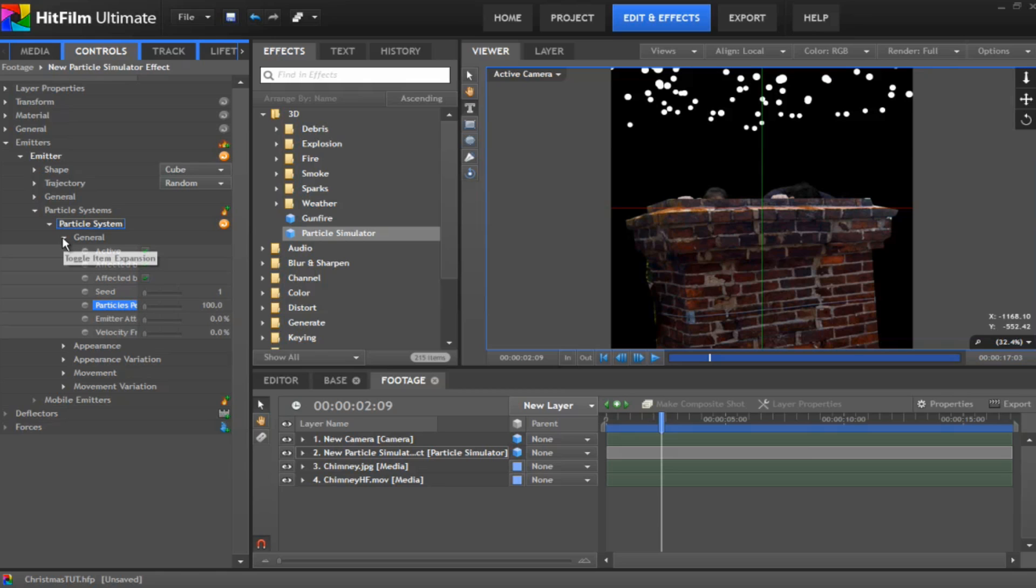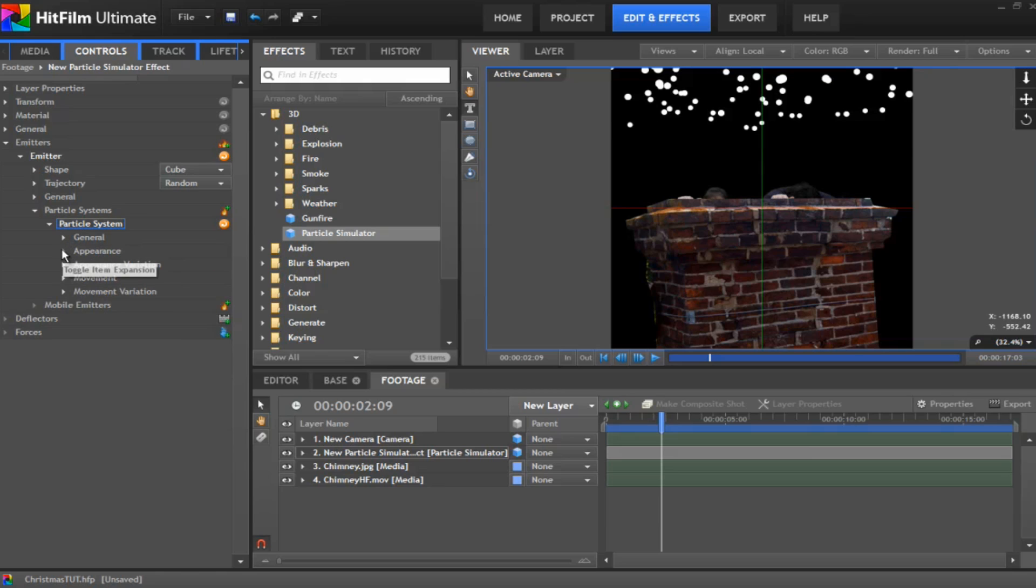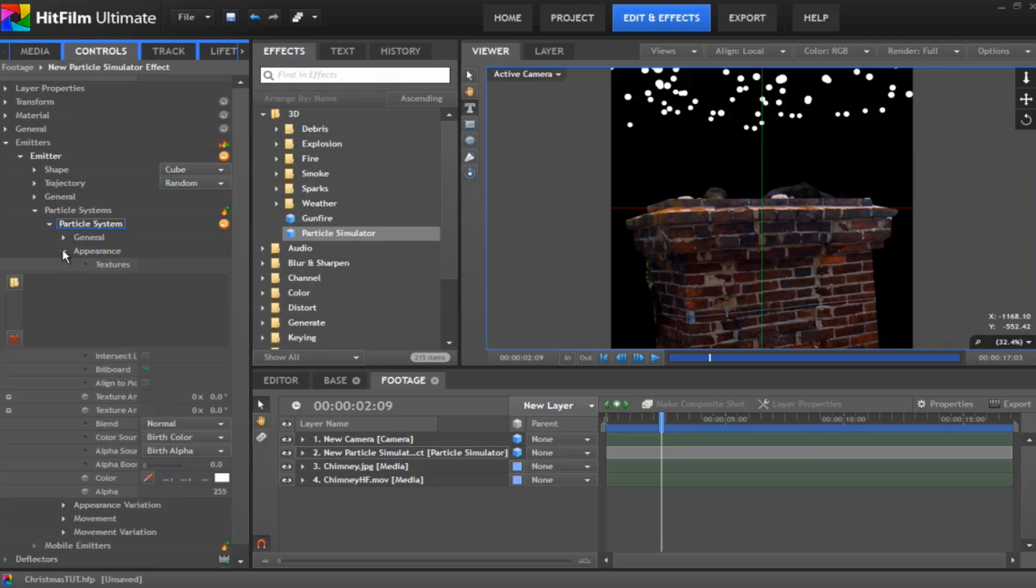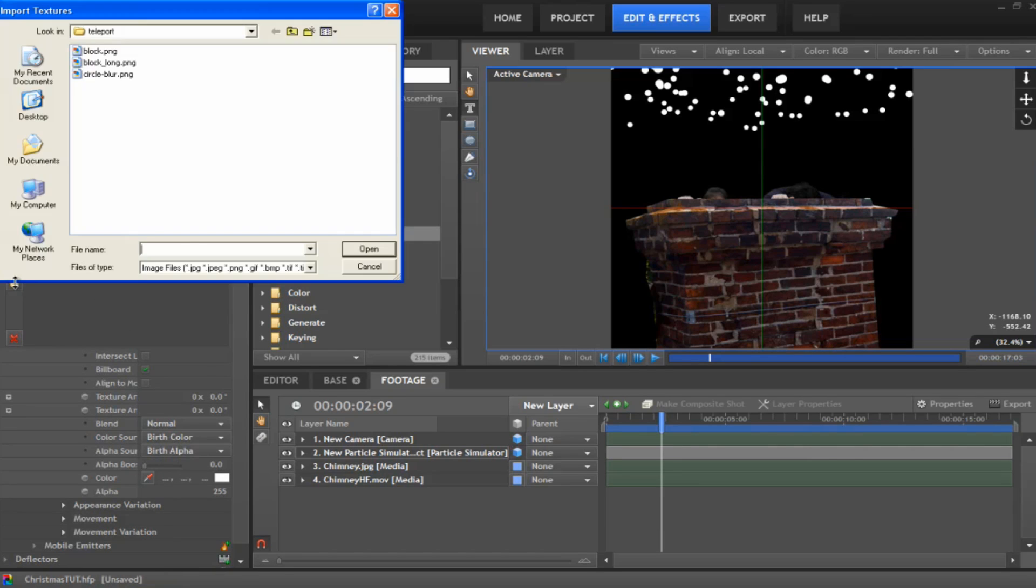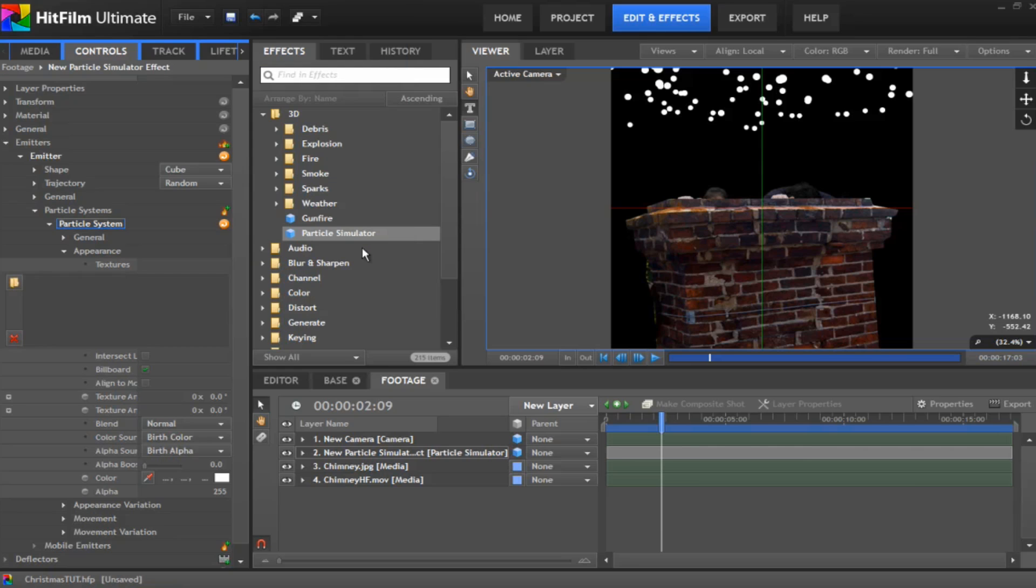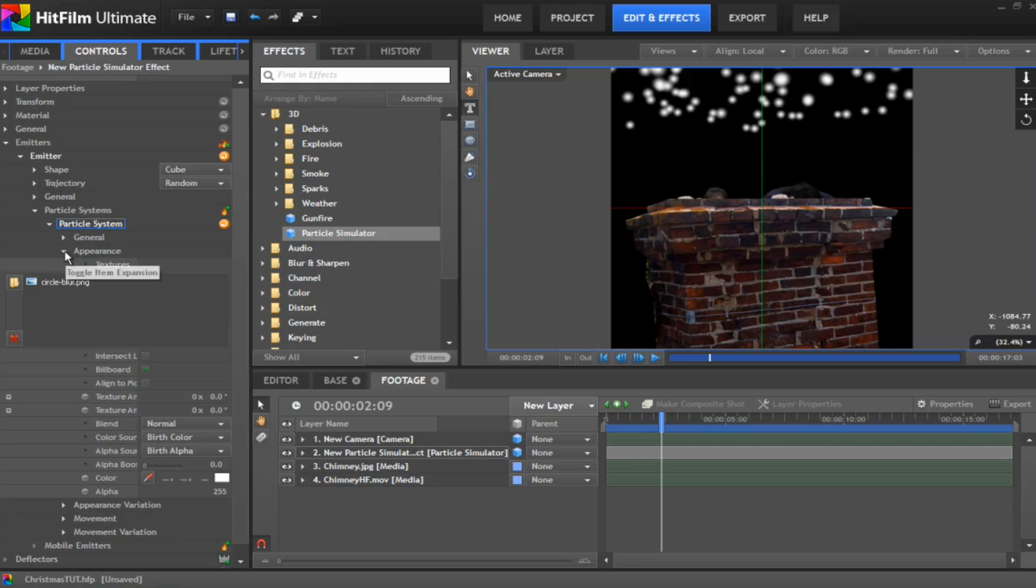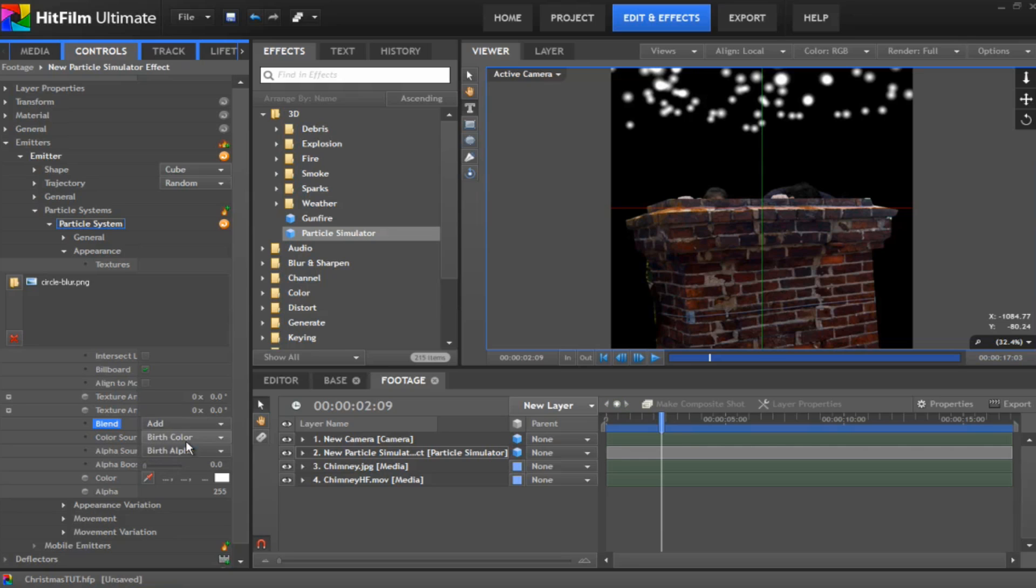And under the particle system appearance we want to change the texture. I use a texture called circle blur which was on Josh's teleport tutorial. So you can download that from there by watching that. If not just use the default one. But this one gives it a nice bit of a faded look around the outside which is pretty cool.